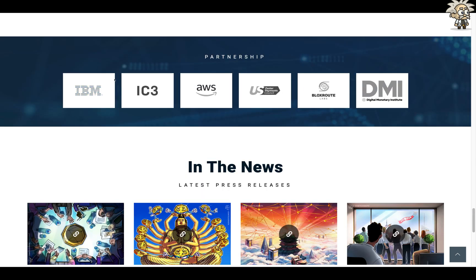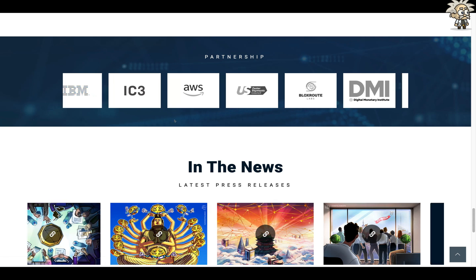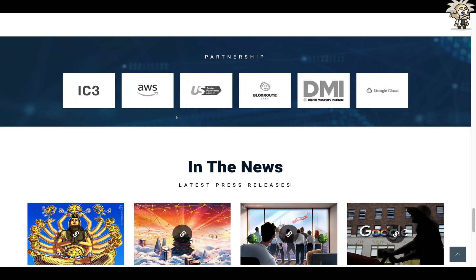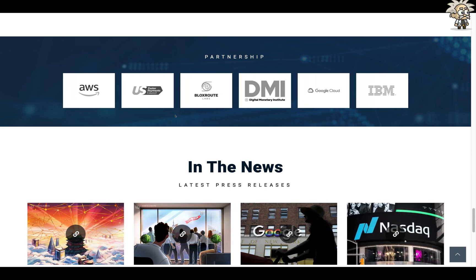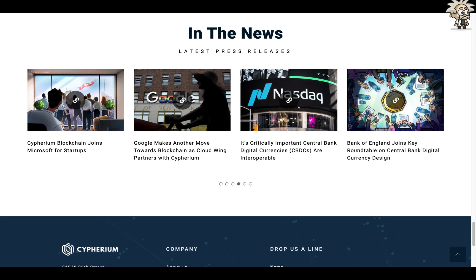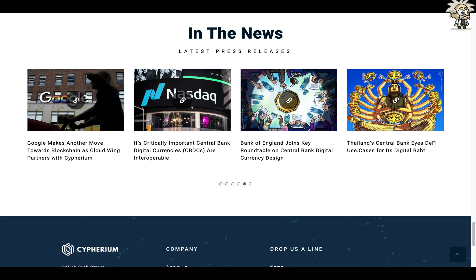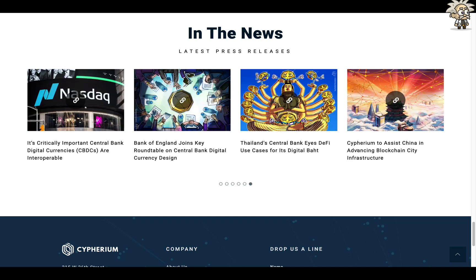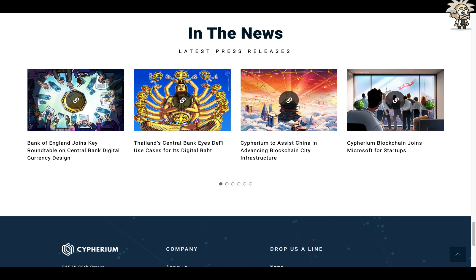Their partnerships showcased on their website include huge names like IBM, Amazon, Microsoft, Digital Monetary Institute, US Faster Payments Council, and Google Cloud — the list just goes on. They've also had really prominent media attention in the news, and all of their latest press releases can be found on their website. In some follow-up videos I want to go over these press releases and news articles in greater detail.